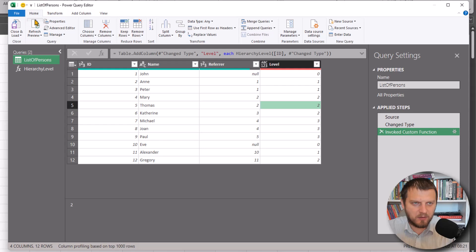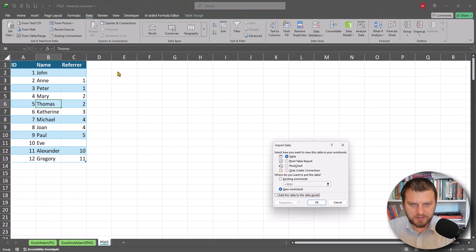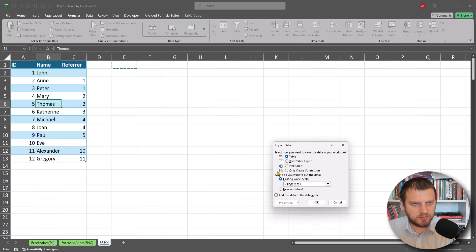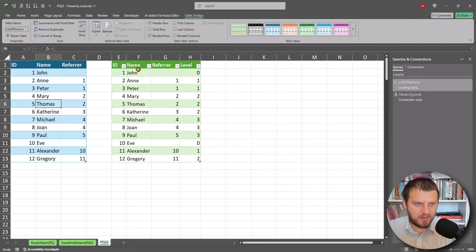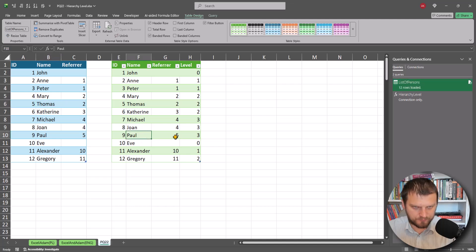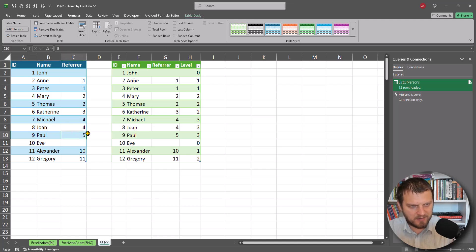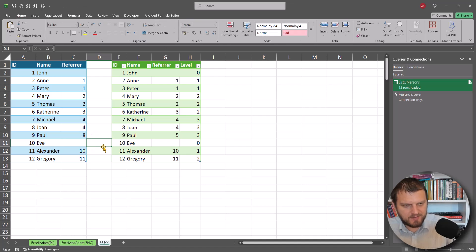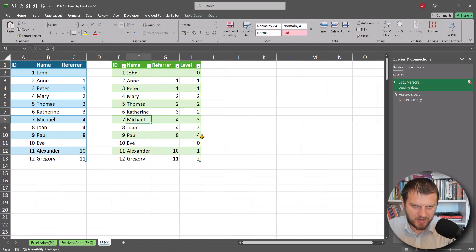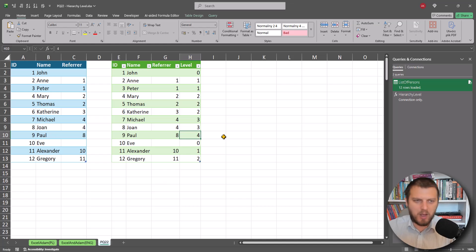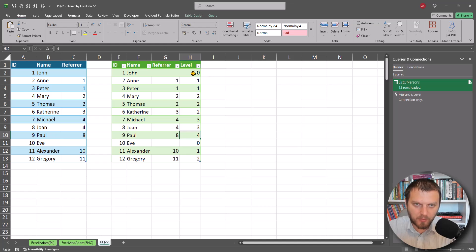We can go to Home, Close and Load to bring our table with the function results to Excel. We can see, for example, Paul is level three. Let's change Paul's referrer from five (Thomas) to eight (John), press Ctrl+S, then Refresh — and now it's level four. So our function works and we can find a person's level in the hierarchy based on our recursive function.